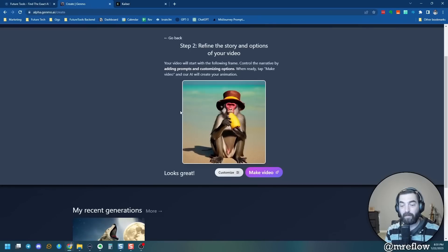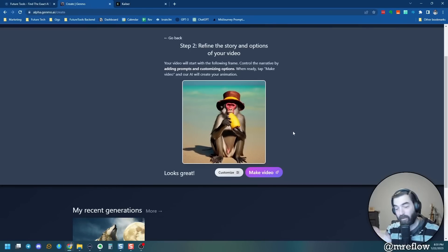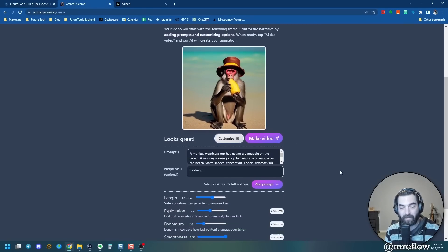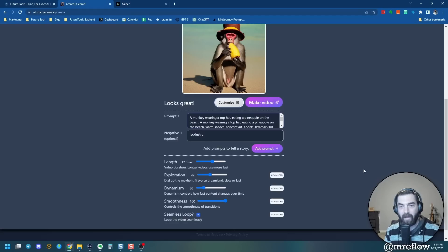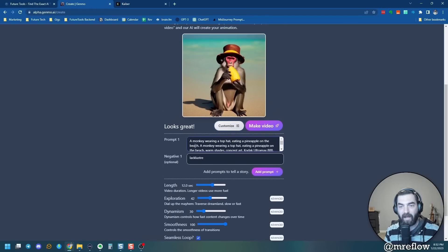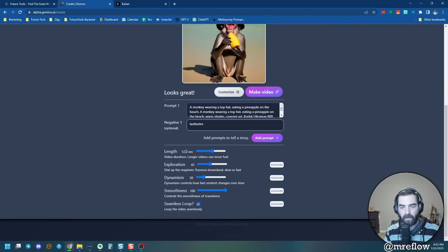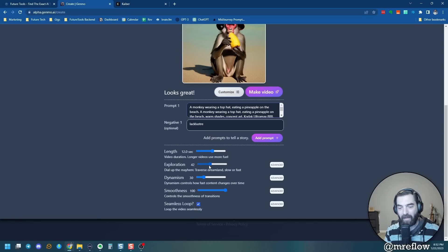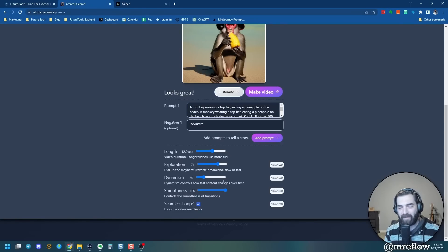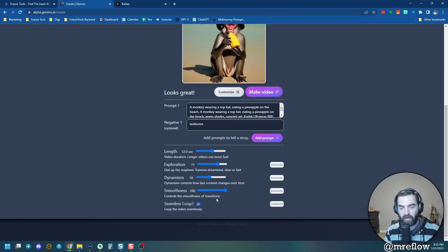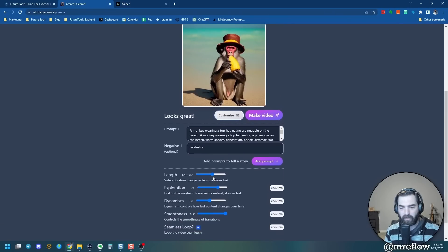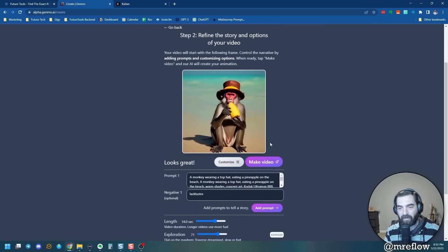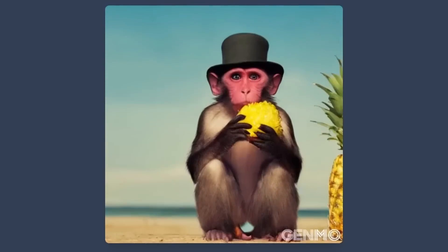Let's go ahead and click on this here. A monkey wearing a top hat eating a pineapple on the beach. And then it added warm shades, concept art, Kodak Ultramax 800, architectural HD, insanely detailed center composition in pastel, solid color, and thick uneven outline. So it added all of that extra stuff on its own because I had auto style selected. And so this is basically the first frame of the image. Let's go ahead and click customize. I could tweak the prompt a little bit if I want to. I can add some negative prompt here, change the length, the exploration, dial up the mayhem. Let's go ahead and dial up the mayhem. That sounds fun to me. Dynamism, how fast content changes over time. Let's go ahead and crank that up a little bit. Let's leave the smoothness to 100, leave a seamless loop. And let's go ahead and up the length a little bit and see what that does.